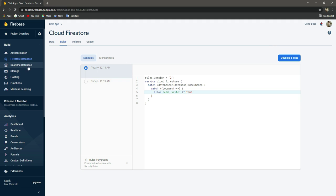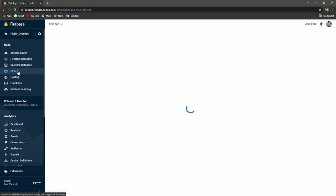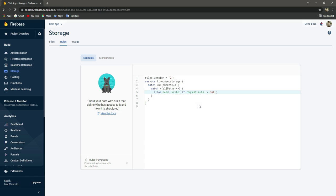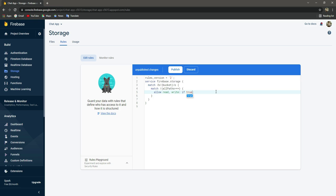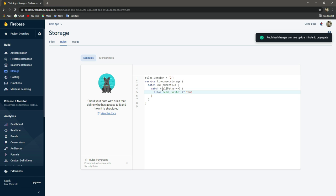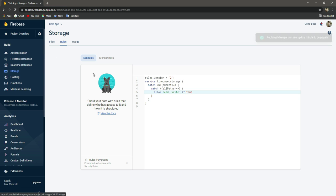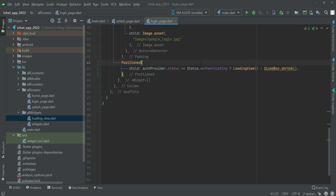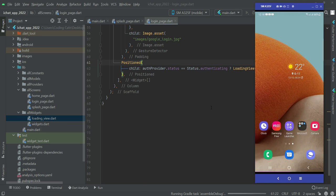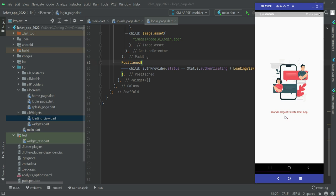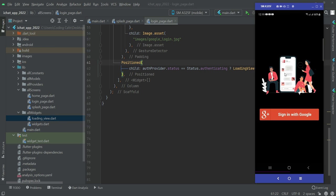Now click on Storage, then click on Rules. Remove the existing line, type true, click Publish — the changes are now made and our storage is ready to go. Now let's go back to Android Studio and restart our application.